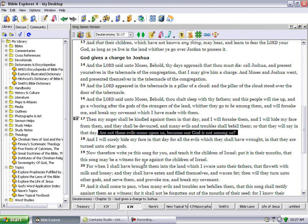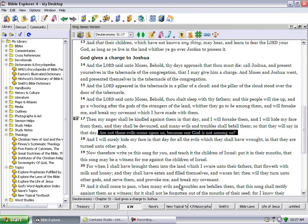That this song may be a witness for me against the children of Israel. For when I shall have brought them into the land which I swore unto their fathers that flows with milk and honey, they shall have eaten and filled themselves and waxed fat. Then will they turn unto other gods and serve them and provoke me and break my covenant.